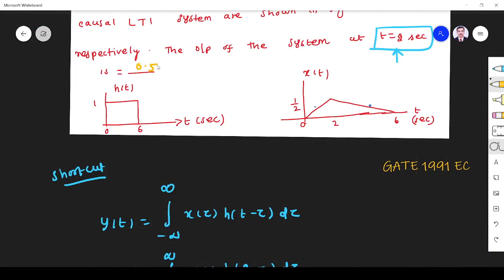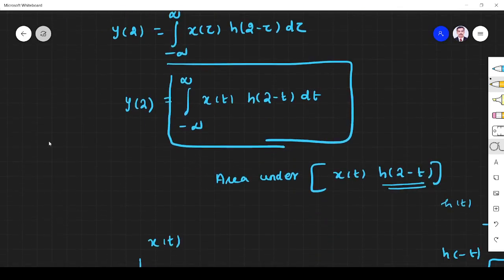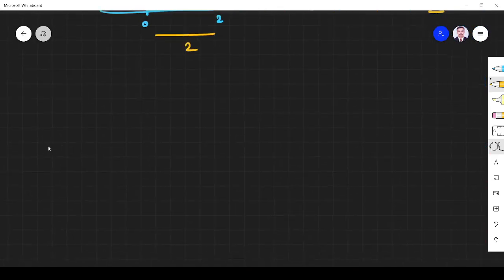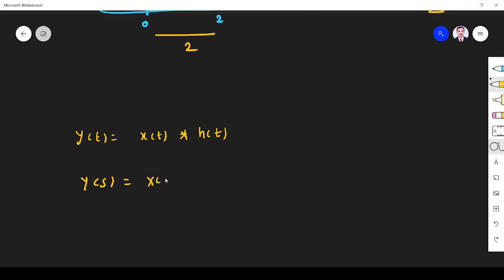It is 0.5. I hope you understand this problem. If you have any doubt, please ask in the comment section. We can solve the same problem using a different method also — method number 2. How can we find it a different way? It is simple. Y(t) equals x(t) convolved with h(t). What I do is take the Laplace transform, find X(s) and H(s), then take the inverse Laplace to find Y(t).